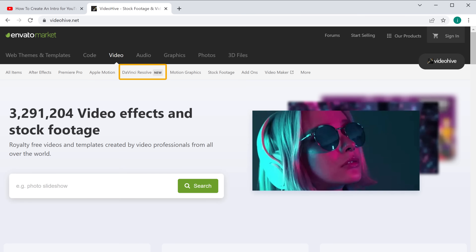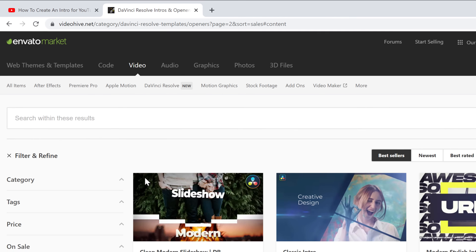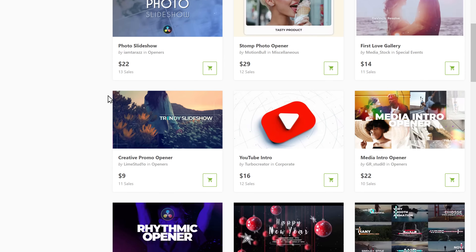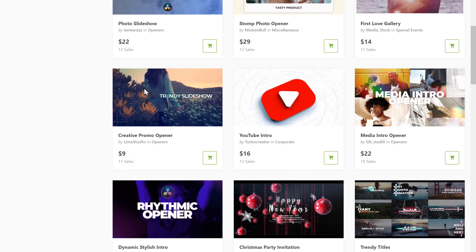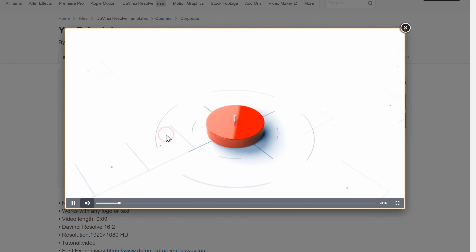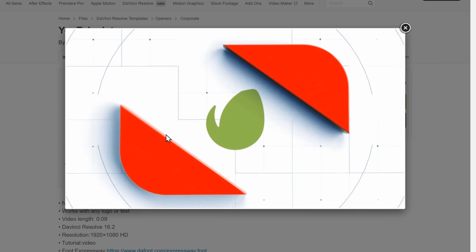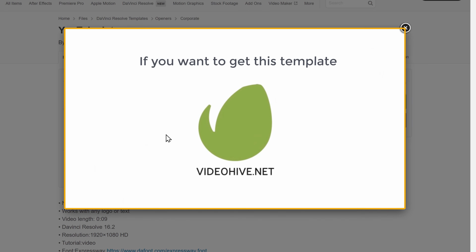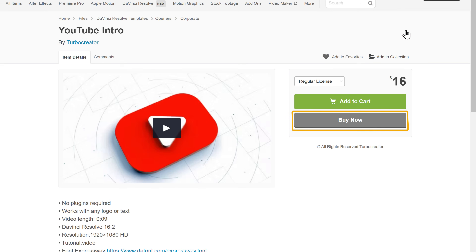As I am going to use DaVinci, I am going to go there and then click Openers. Here you can see different templates for intros — you can select any template you want. Let's open a template. To see a preview, just click here and you can see how the intro looks. If you want to get this template, close the preview and click Buy Now.